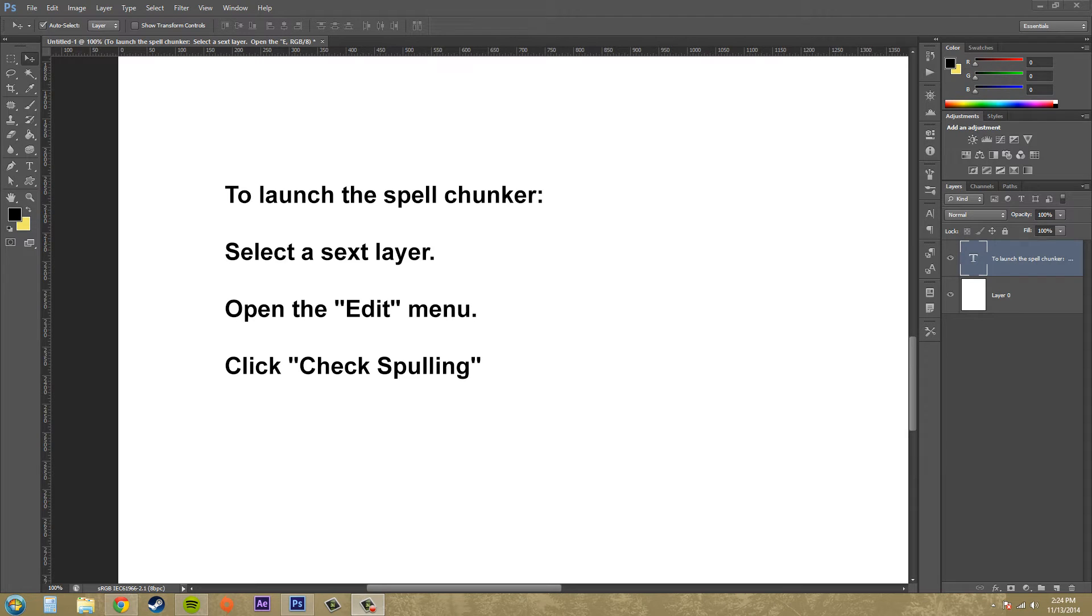Hey everybody, welcome to another Photoshop CS6 tutorial. I'm your host Buddy Blackford. Today we're going to be using Spellcheck to edit our text and make sure everything is professional and spelled correctly.